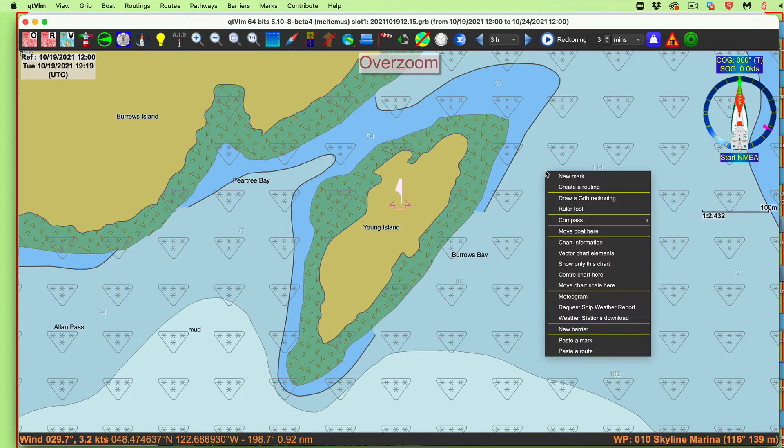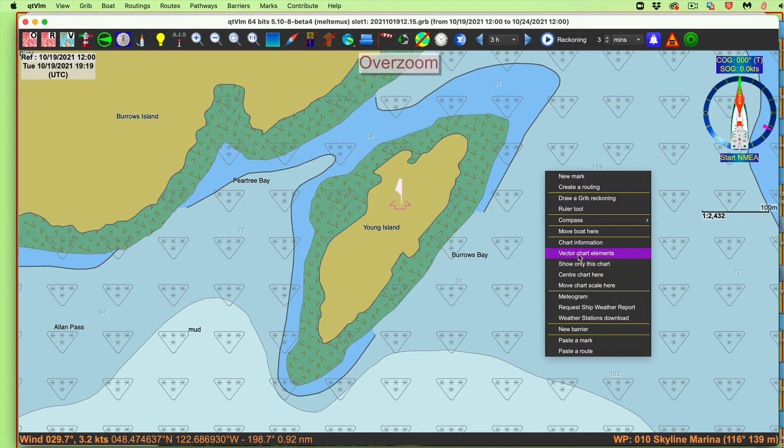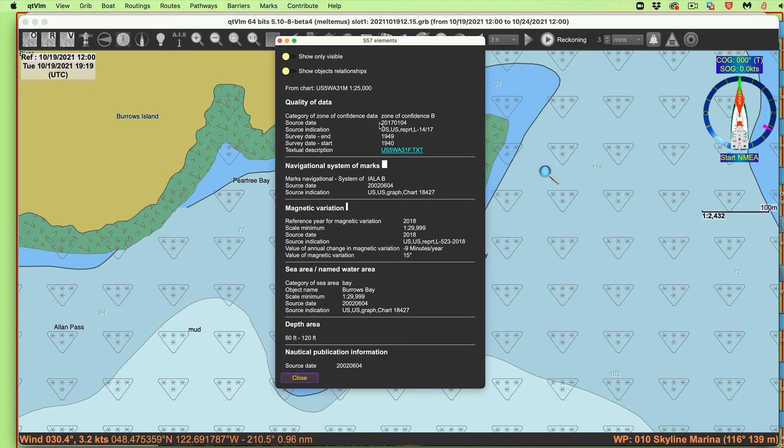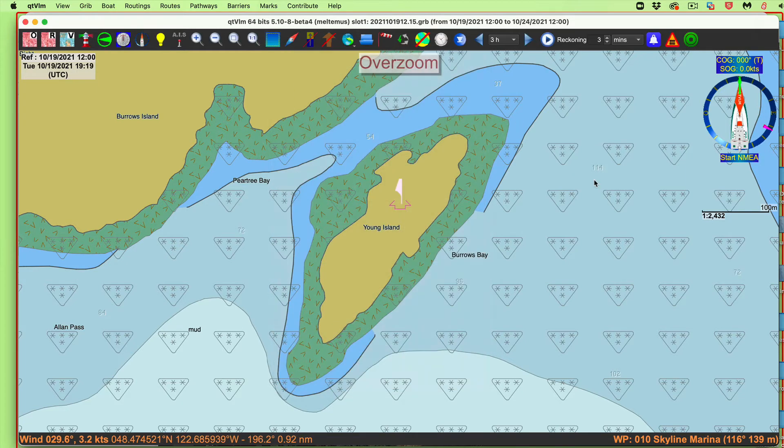And we could learn that if we just right-click this and ask for any element here. You see, quality of data, zone of confidence B, zone of confidence B.